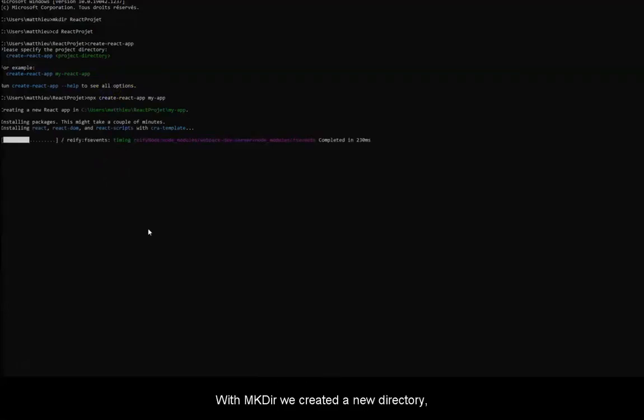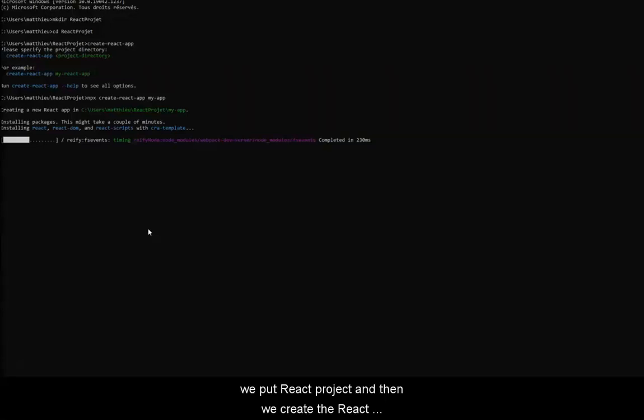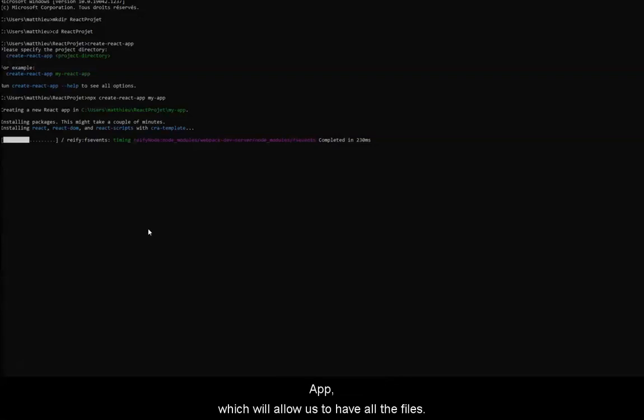With mkdir, we created a new directory, and in this directory, we put react-project. And then we create the react-app, which will allow us to have all the files.